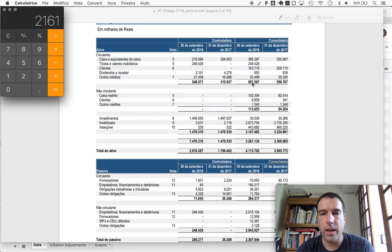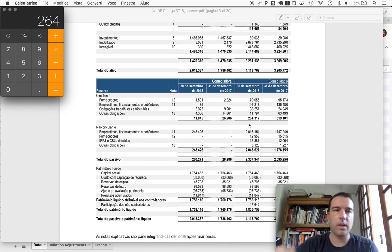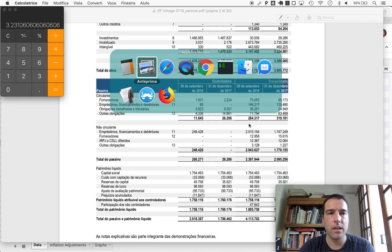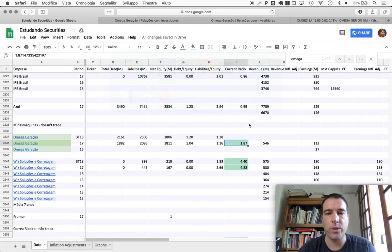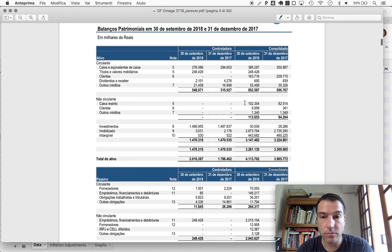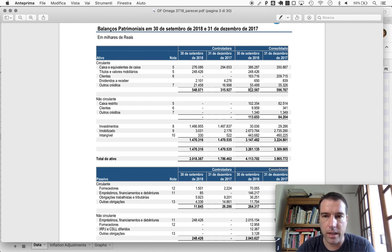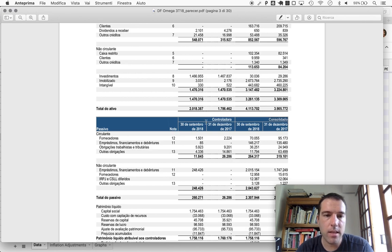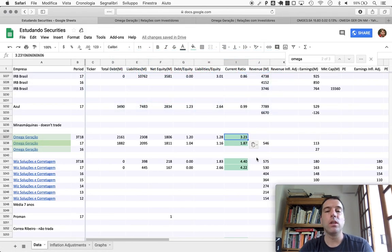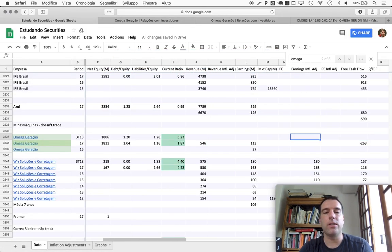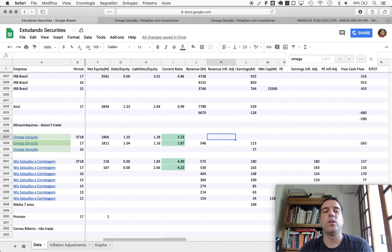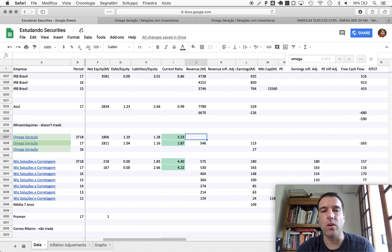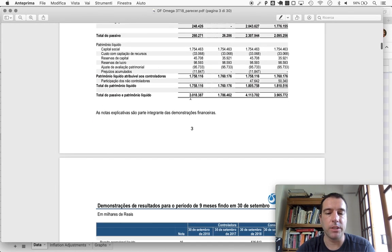So we move forward to the current ratio now. All right, so 853 plus 23 divided by 264, which is the current assets divided by the current liabilities: 3.23. This looks better because the current assets have increased by quite a bit.